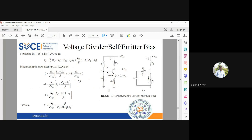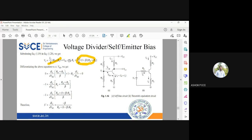Differentiating both sides with respect to VBE: differentiation of VT is zero. The first term gives (RB + RE)/β · d(IC)/d(VBE). Differentiation of VBE with respect to VBE is one. The third term gives RE · d(IC)/d(VBE). The last term is completely constant, so it is zero. Rearranging, we extract d(IC)/d(VBE) as common.